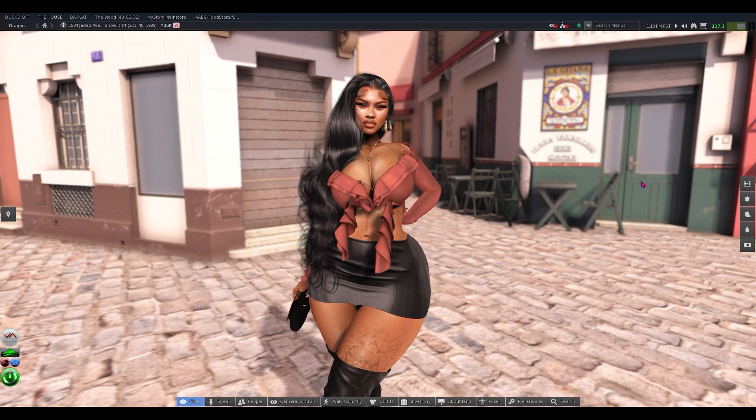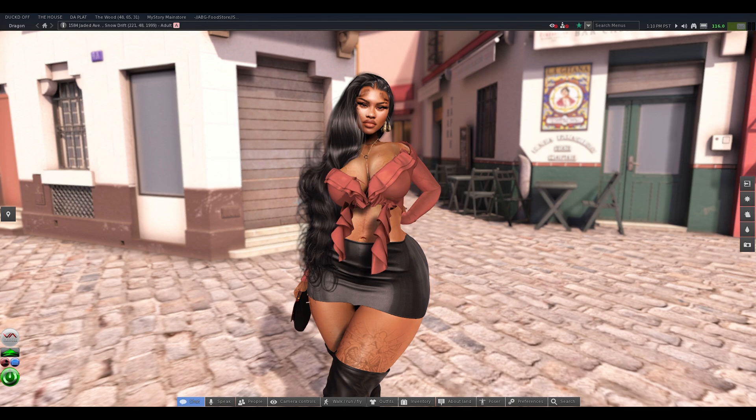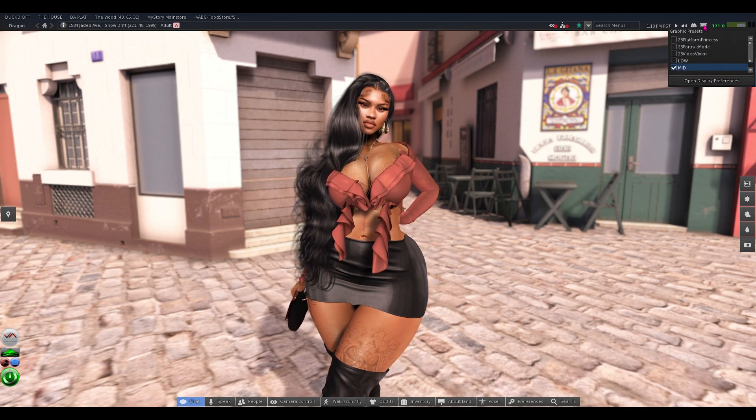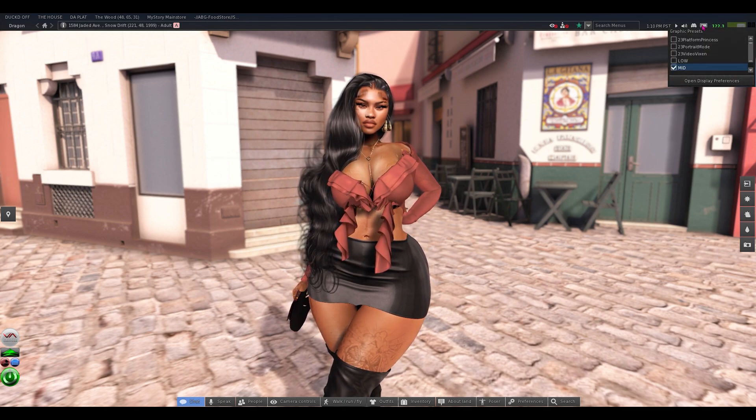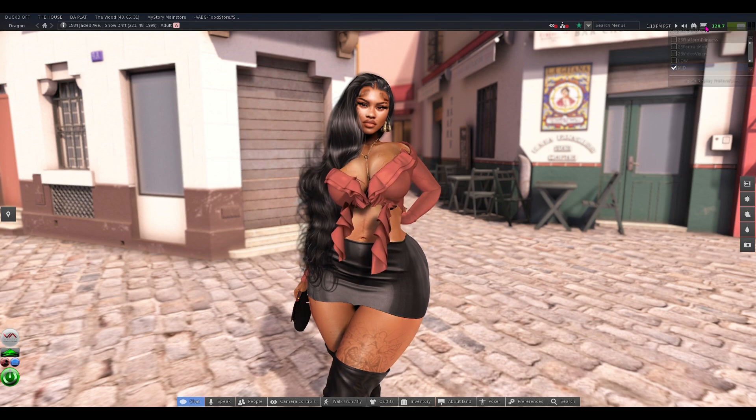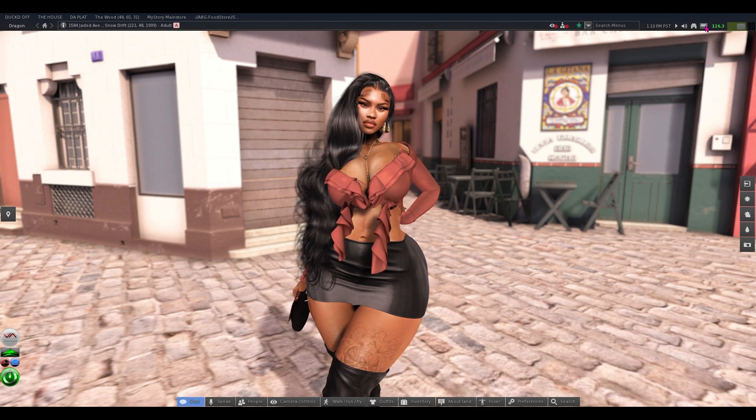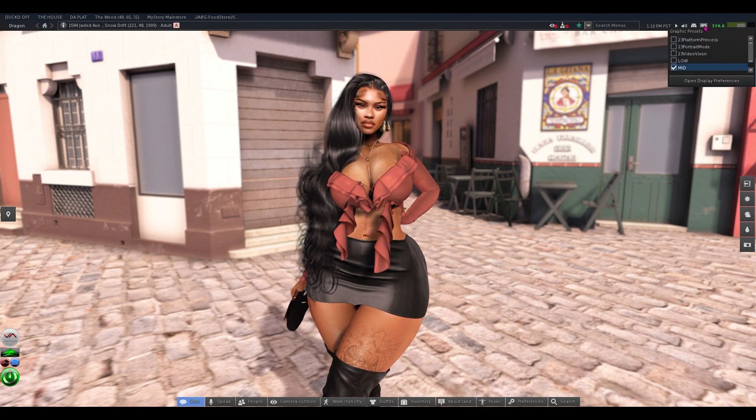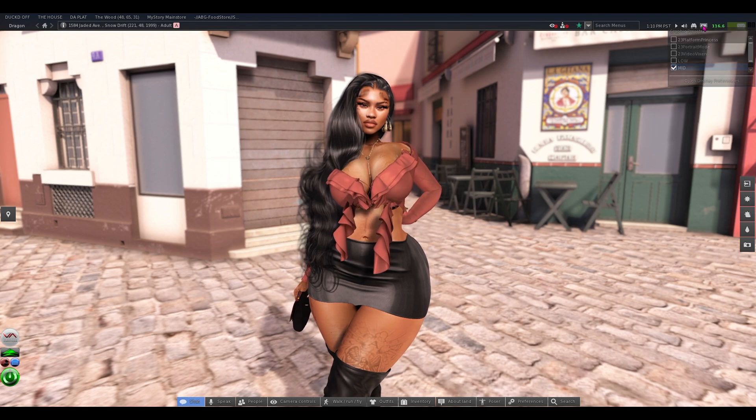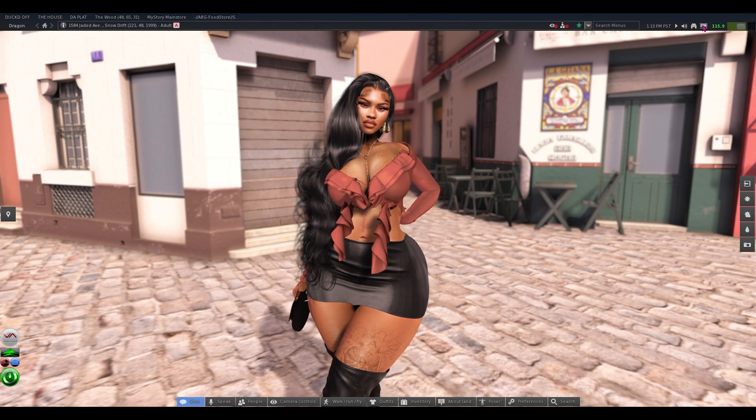So in order to do that, whenever you open the viewer, you're going to go to the top right hand corner up here. This little rectangle shape thingy is where your graphic presets are going to be showing up and where they're saved and stuff. But you'll see that yours will be empty, right?